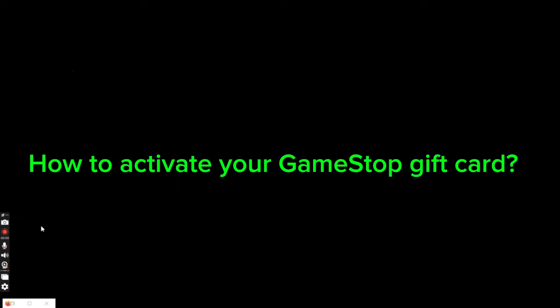Hi guys, welcome back to a new episode of Crazy Gamer. Today in this video, I'm going to show you how you can activate your GameStop gift card. Keep watching the video till the end.